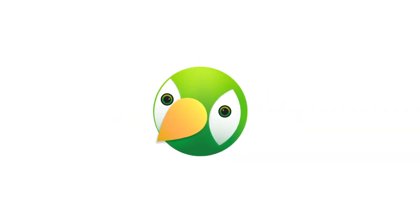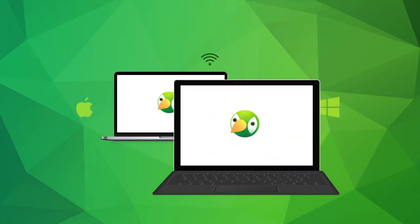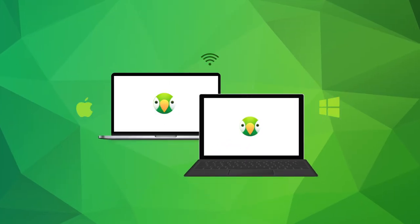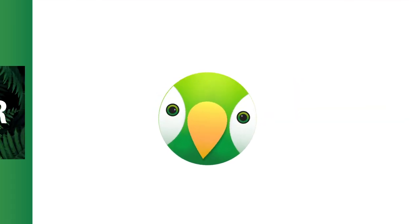Meet AirParrot 3, the best way to wirelessly share content from Mac and Windows devices to bigger displays.